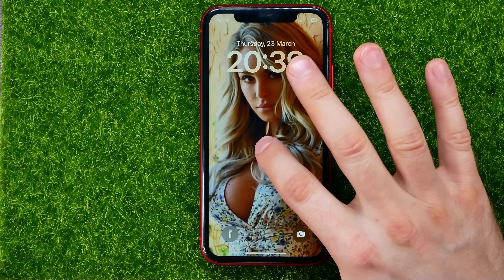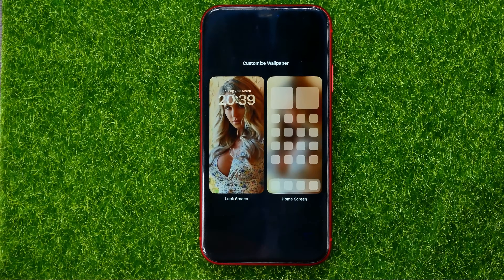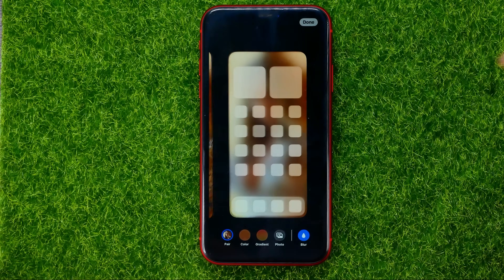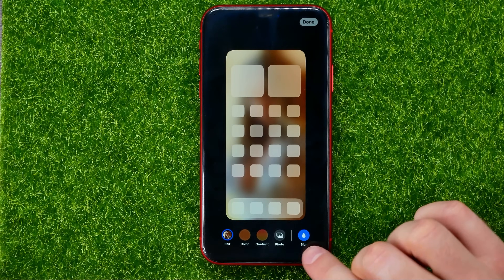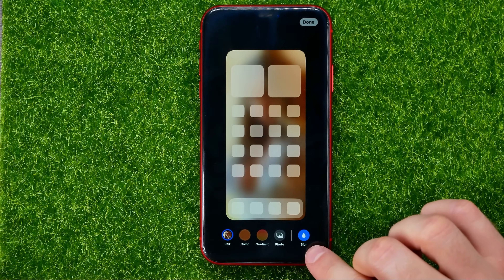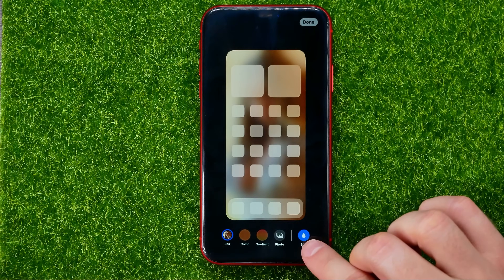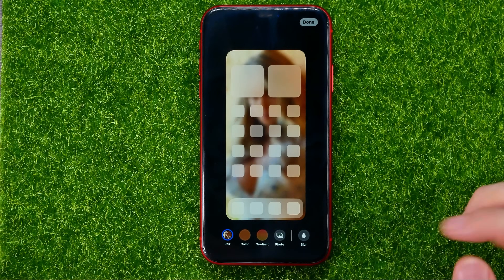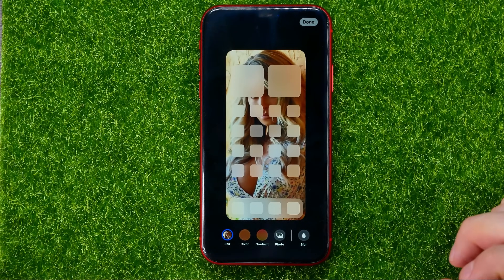To fix that, hold down your finger at the wallpaper, tap on Customize, and then select Home Screen. You can see the blur icon is highlighted — it means the blur feature is active. Just tap on it to deactivate it.